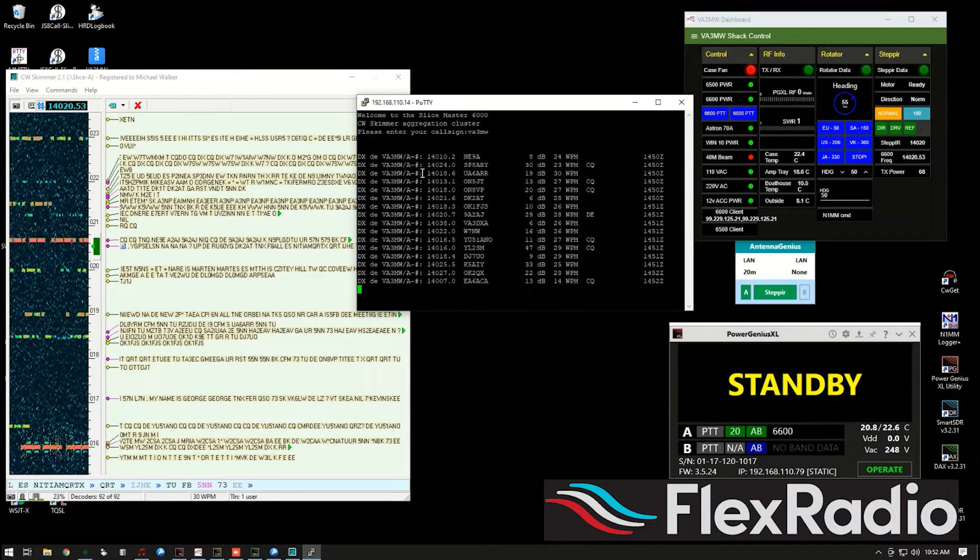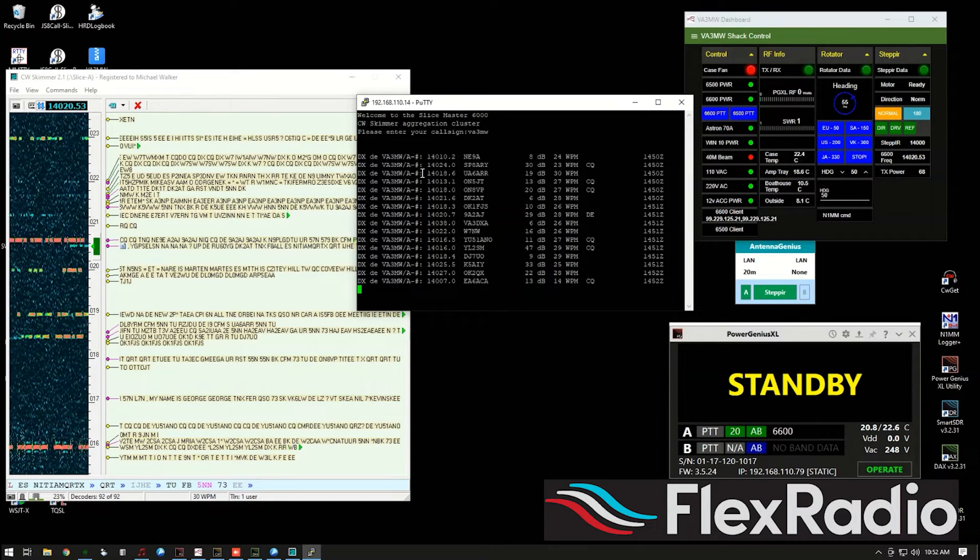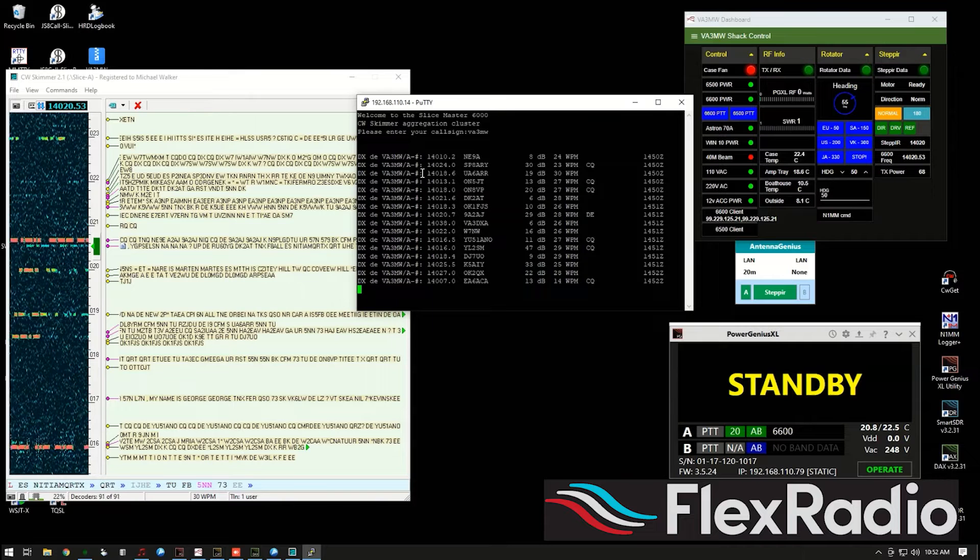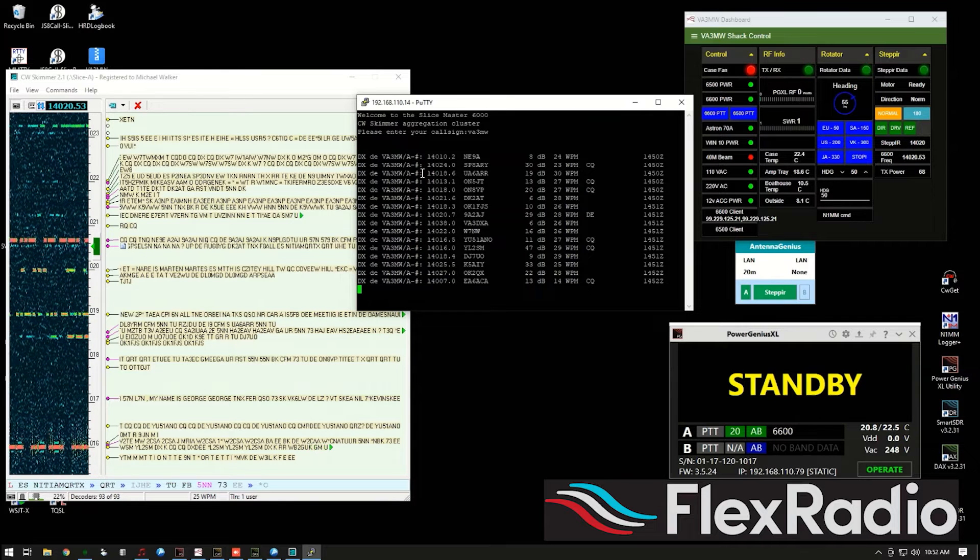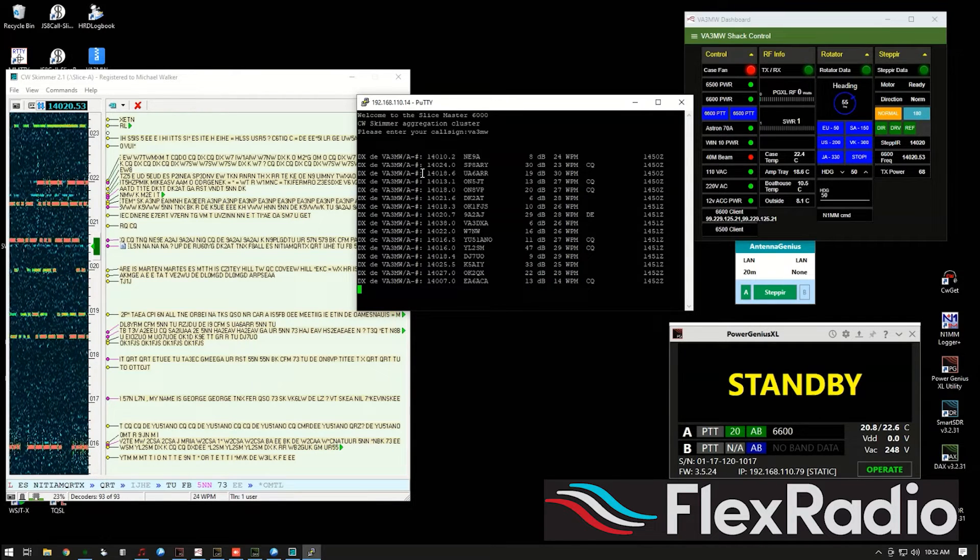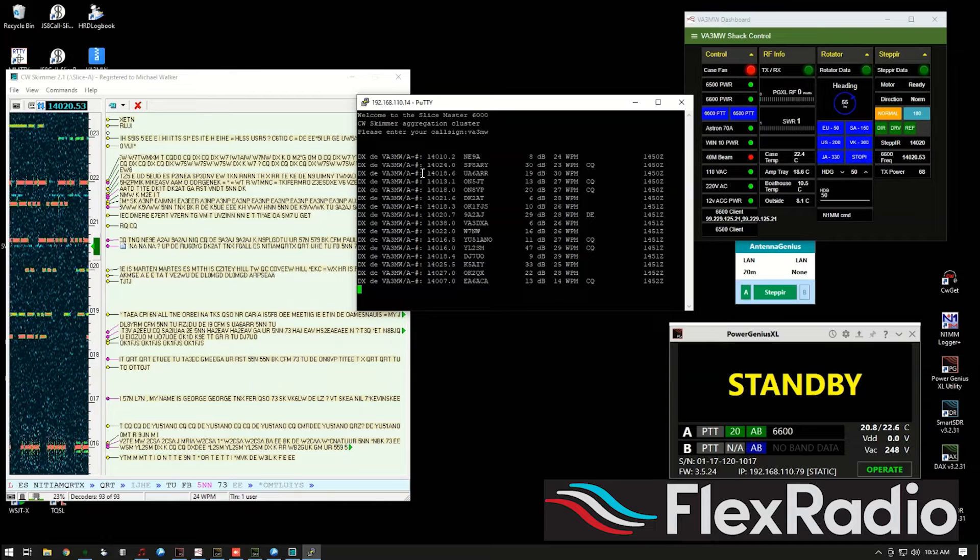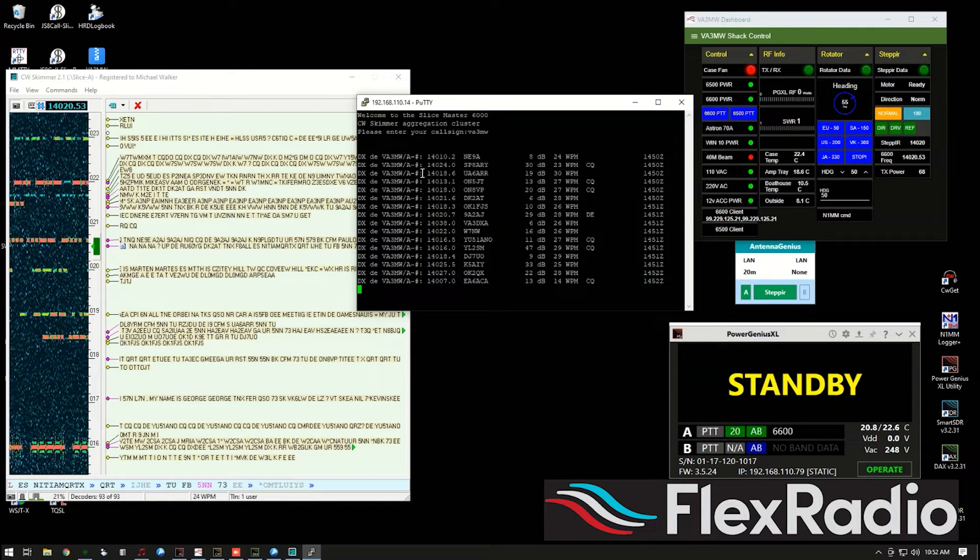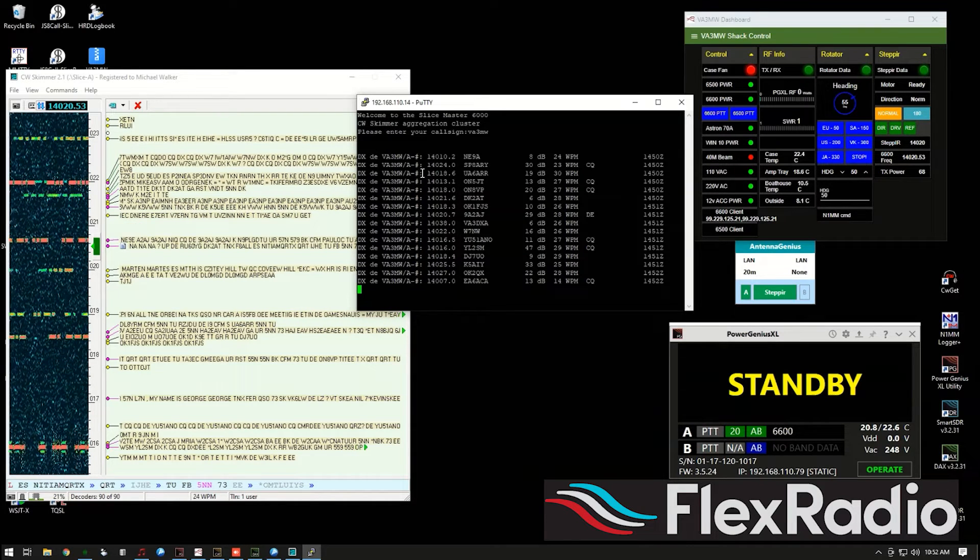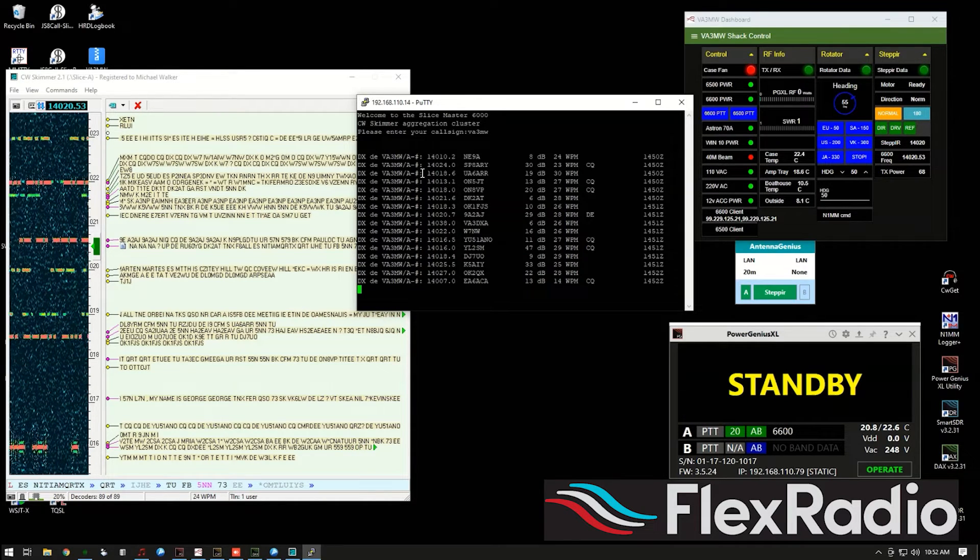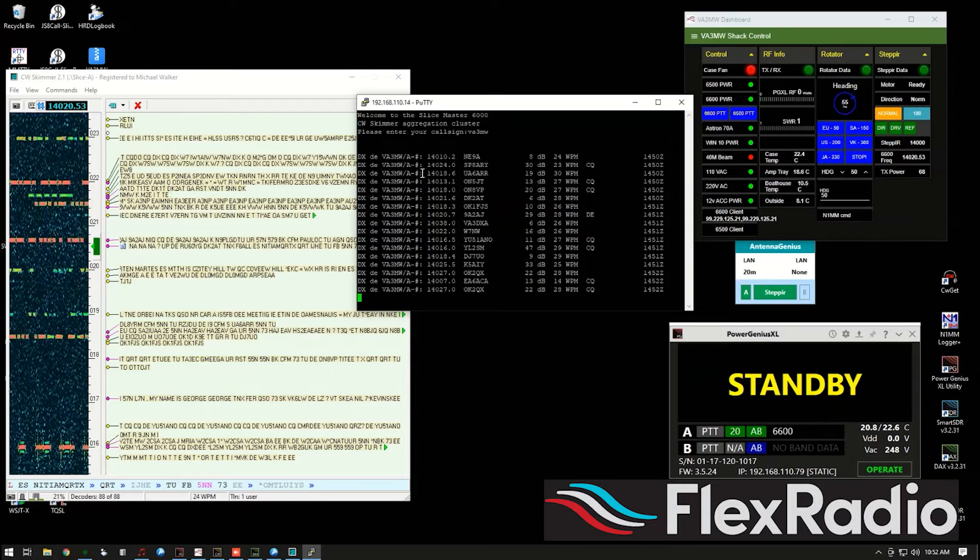And if you've used Skimmer before, this is nothing you probably haven't seen before, so it's all pretty straightforward on the back end, at least how Skimmer functions. But how do you get it working on a Flex? Well, let's have a look.